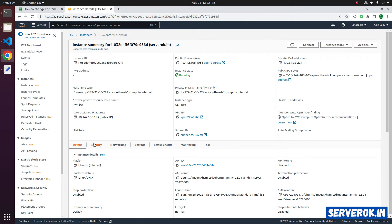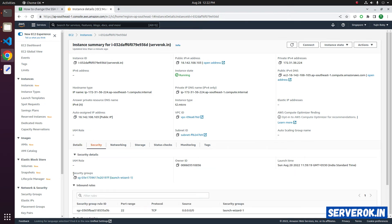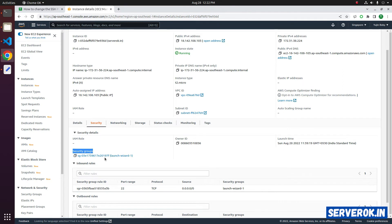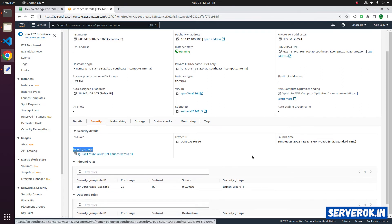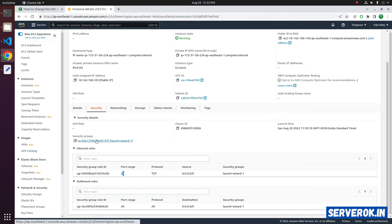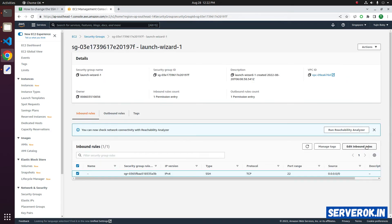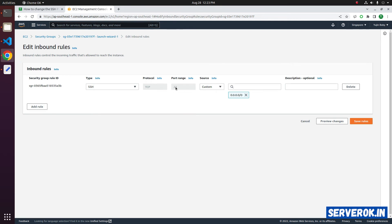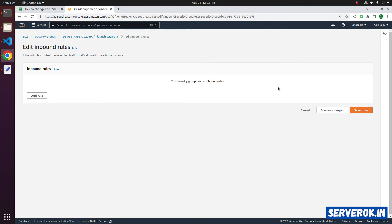Here under Security, you can see the security group. This is the kind of firewall in AWS — you can specify which ports to be allowed. Here you can see only port 22 is allowed. Click on the security group name. Here you can edit inbound rules. Click on the button Edit Inbound Rules. You don't need the SSH rule for port 22 — you can remove this rule because you are not using SSH service on port 22 anymore.